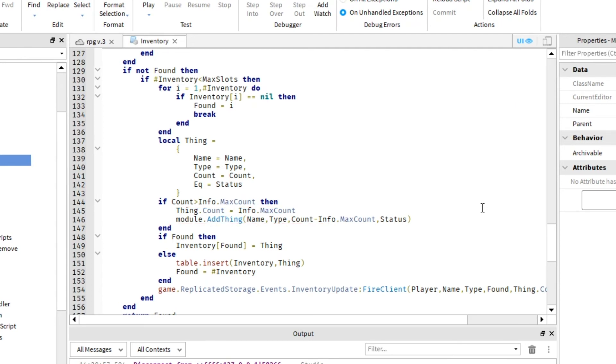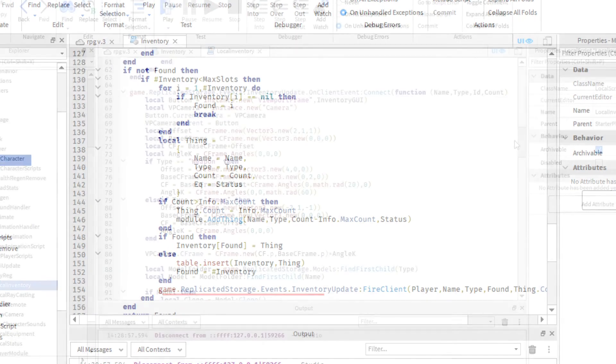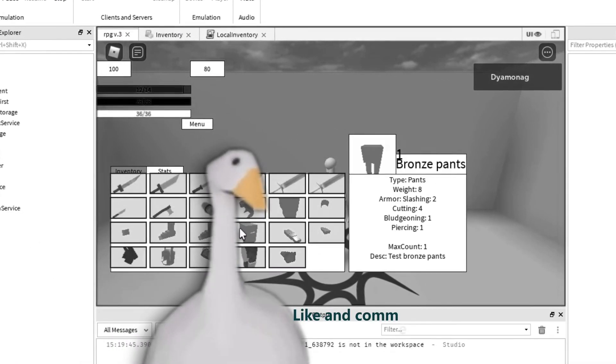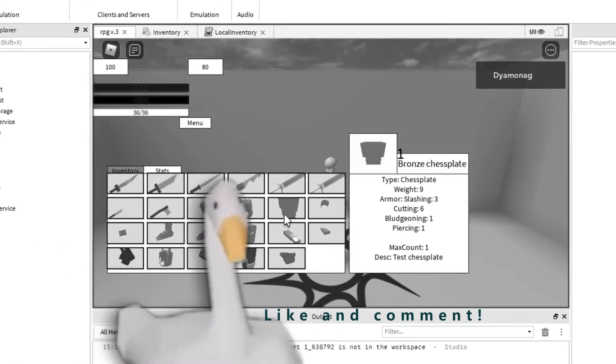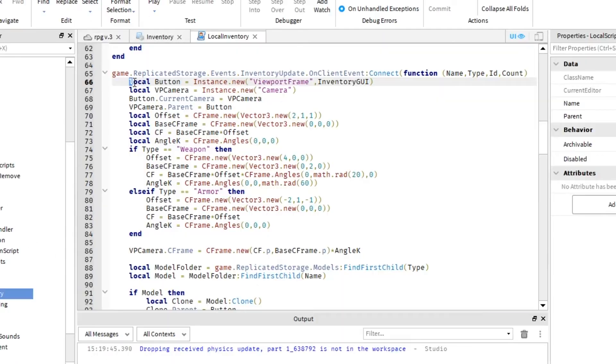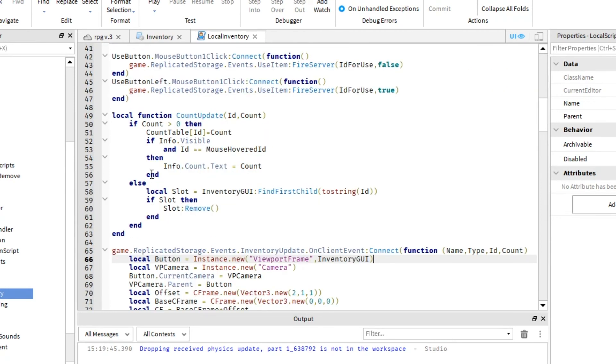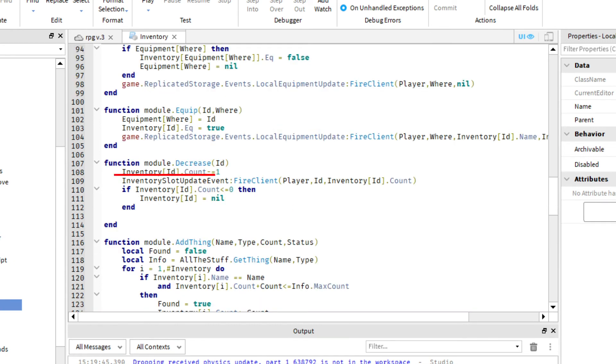Every time I update the inventory, I fire inventory update event. And leave a comment if you want me to make a video with an explanation of what's going on here. Basically, I create an image button for every item in the inventory and keep it until count is less than 1. How do I update item's count? I use add things function to increase and decrease function to decrease the count.